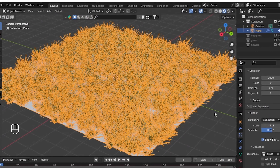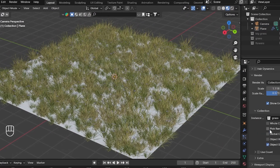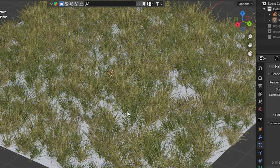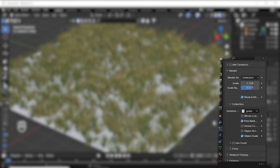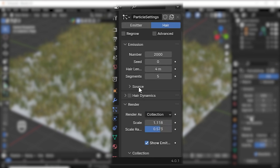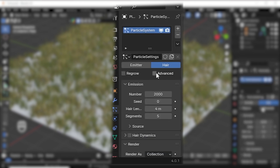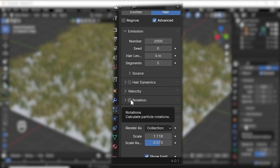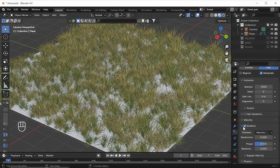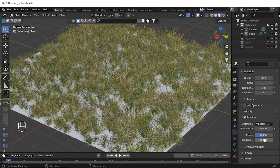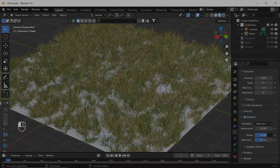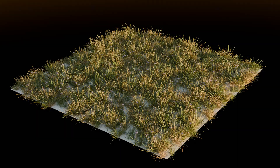Now let's give randomness to our rotation. If you look for the option you can't find it, because we have to enable the advanced mode. To do that, go up and check the advanced option. If you check that, you will get an option called rotation — check that rotation also. Then you will get the options to give randomness to our rotation. You can tweak the settings to get even more randomness.